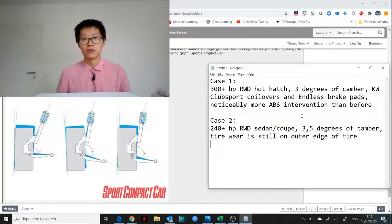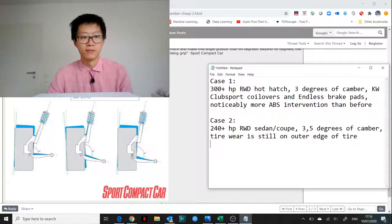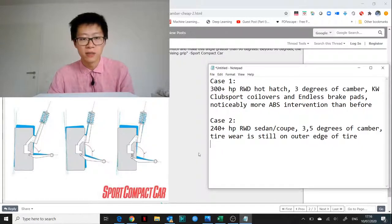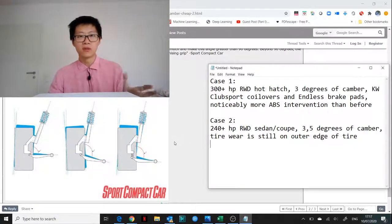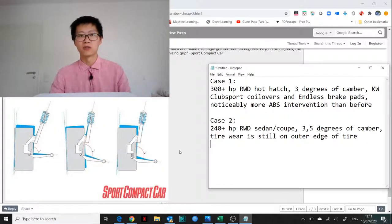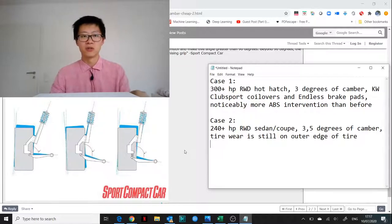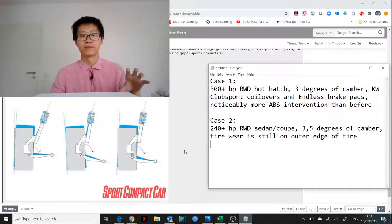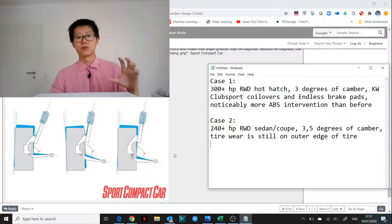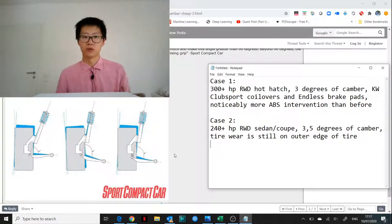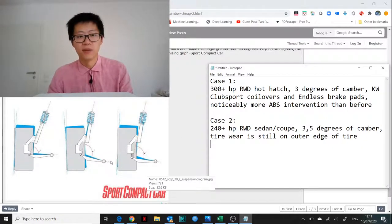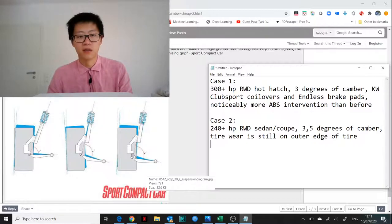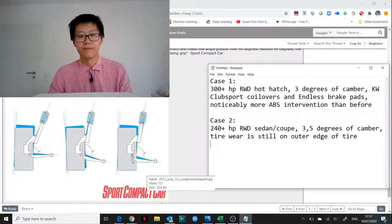One other thing worth mentioning is nicely illustrated by this drawing on the left here. When you lower a car with strut suspension too much, there is the issue that the suspension geometry leads to even worse camber loss when the vehicle is rolling, which is what they're trying to illustrate here. If you lower the car, with a suspension geometry correcting kit you can solve some of this camber loss problem.